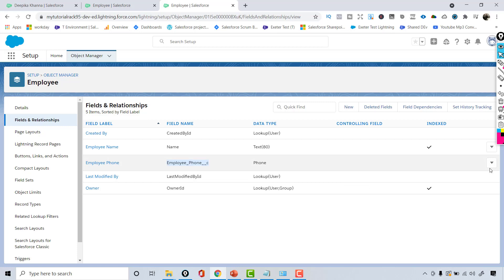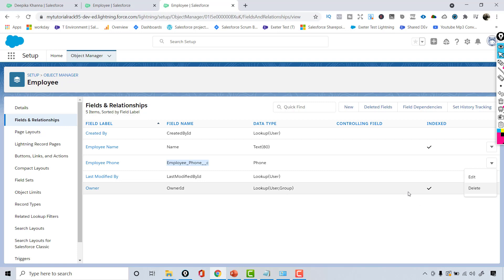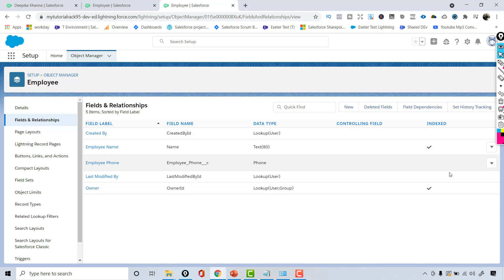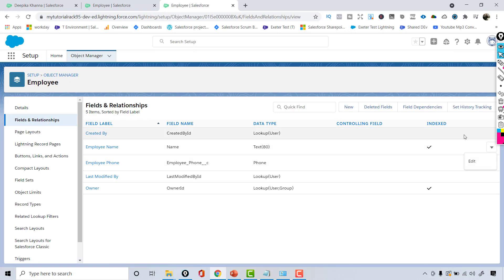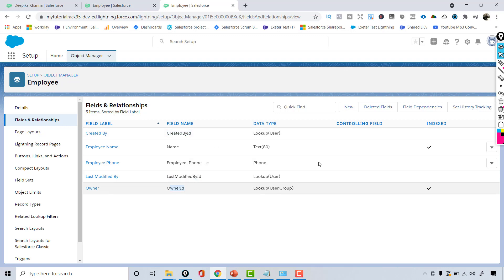Now I have created a new field. This is the only custom field and it ends with double underscore C, which tells you it's a custom field. I can even delete it — if I created this field by mistake, I have the option of deleting it. But this option is not available on any of the standard fields. I can edit the Name field but I cannot delete it. Similarly, there is no option to delete Created By ID, Last Modified, or Owner fields — I cannot do anything with those standard fields. I can only delete the custom field.